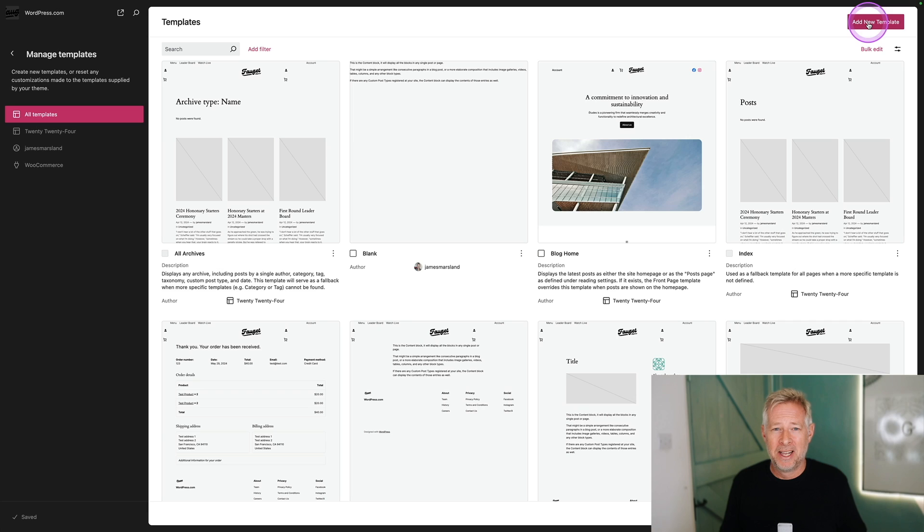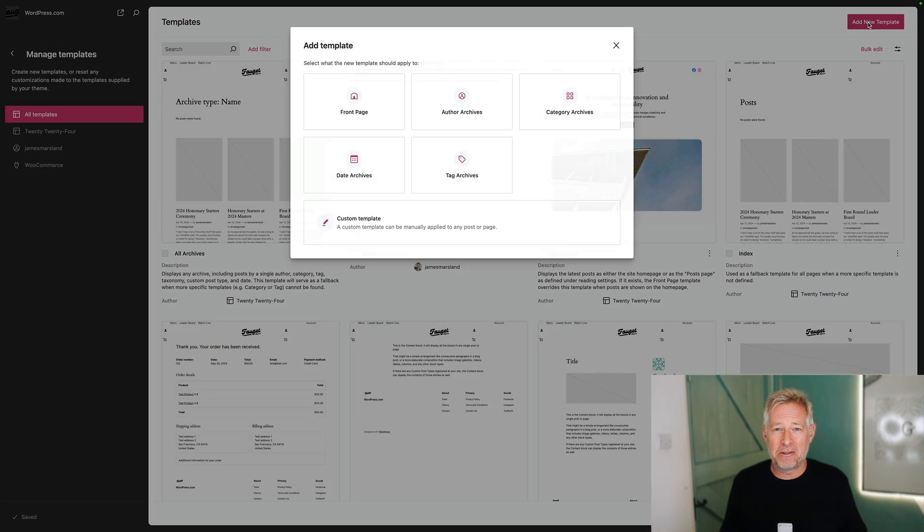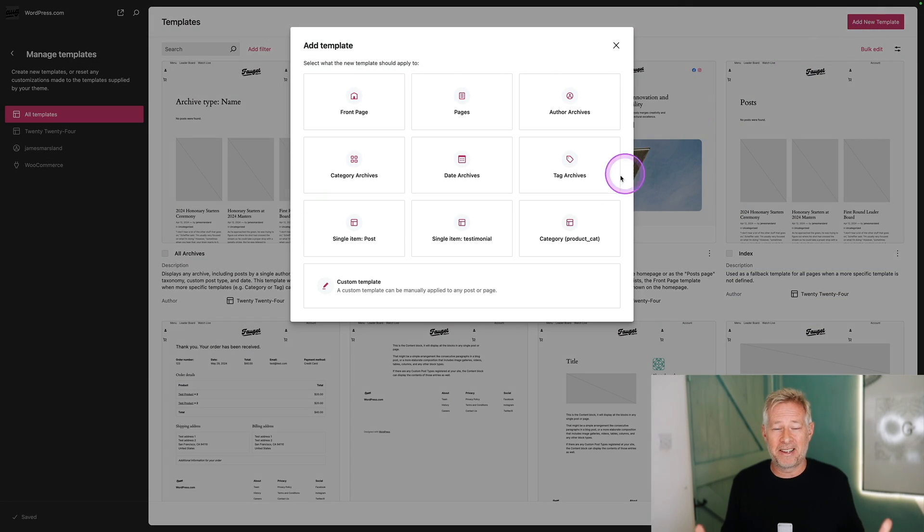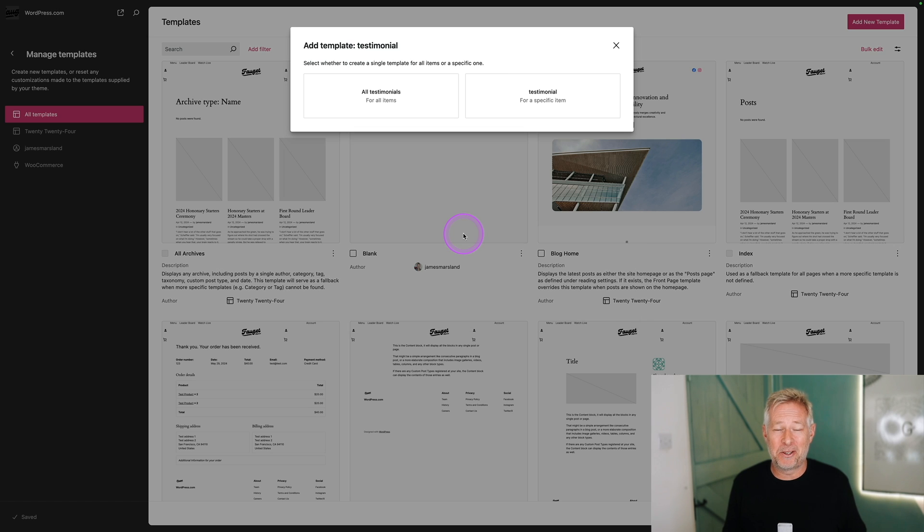Another great way of controlling the layout and the design of the website while still giving your clients access to add content is through custom post types. And of course, if you're using a block theme now, then you can create your own custom post type layouts all within the site editor. It's incredibly simple to do, as you can see up on the screen.